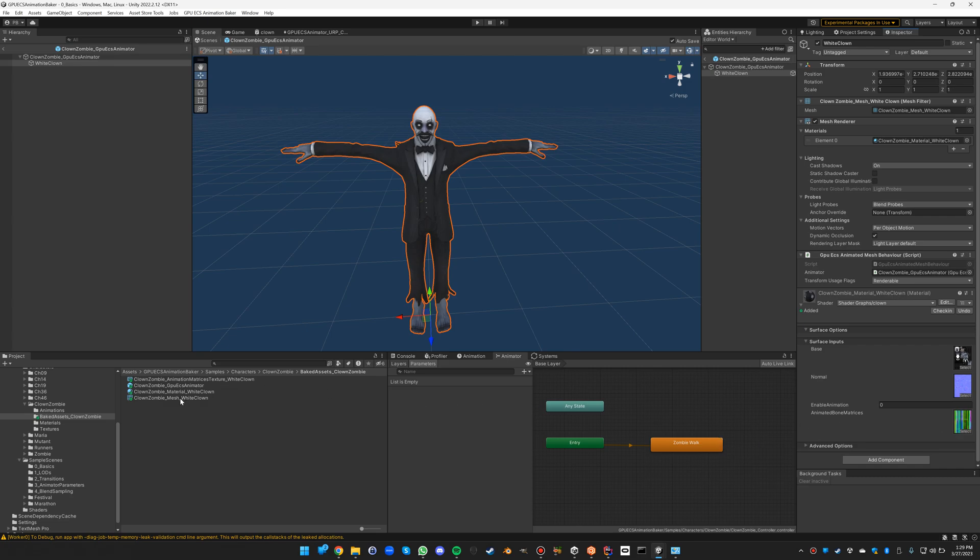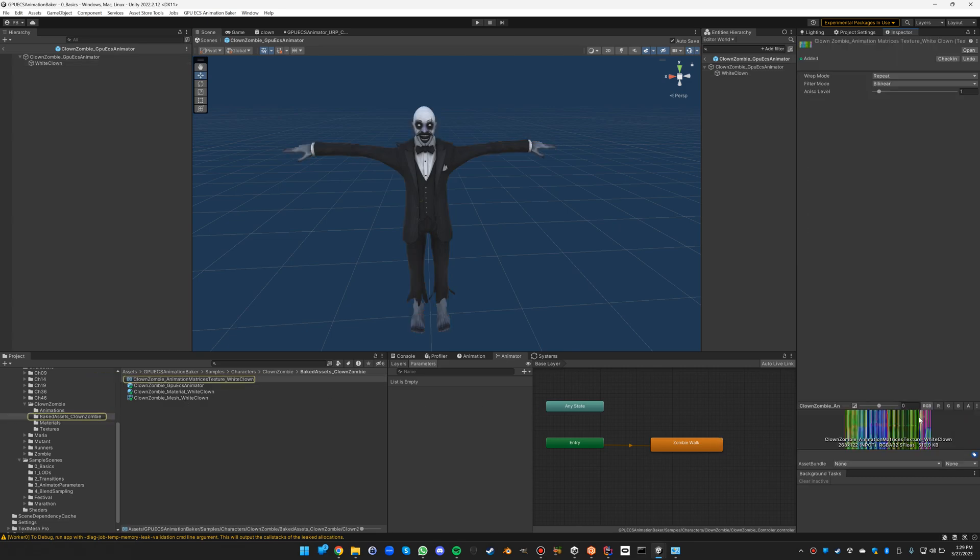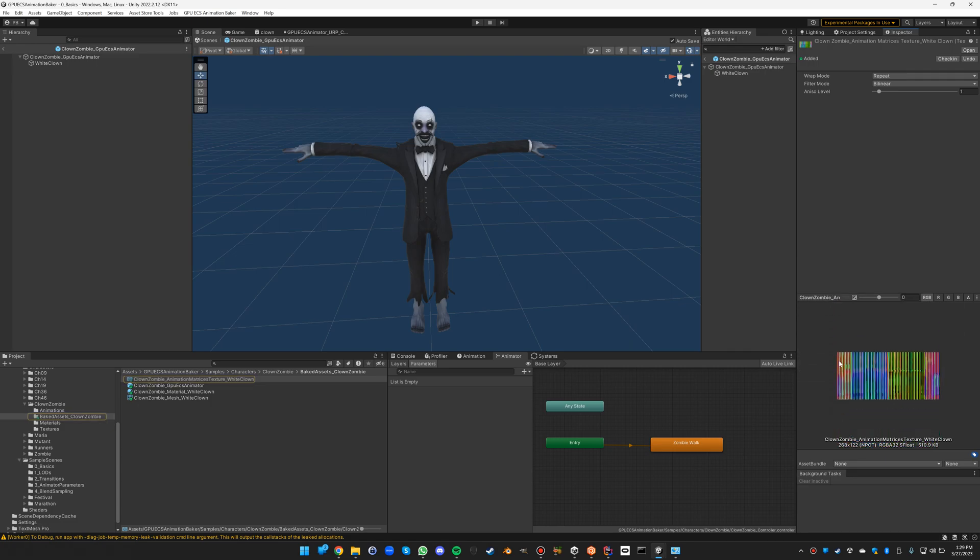If we have a closer look at this texture file, you'll see that it has 122 rows here. Well, each row is one frame of this animation, and the columns - each four columns is one bone transformation matrix.